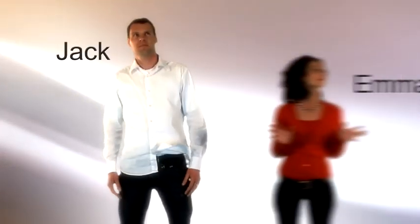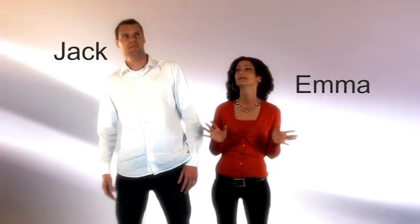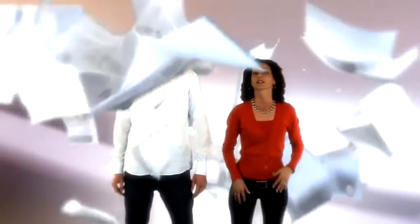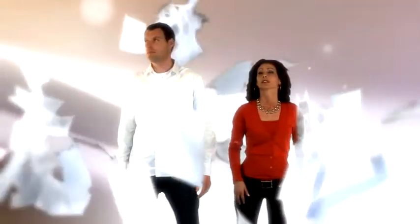Meet Jack and Emma. Like many others, they feel like their financial situation can sometimes be a bit overwhelming and chaotic.